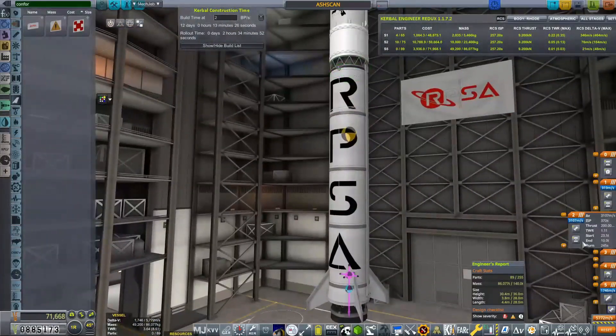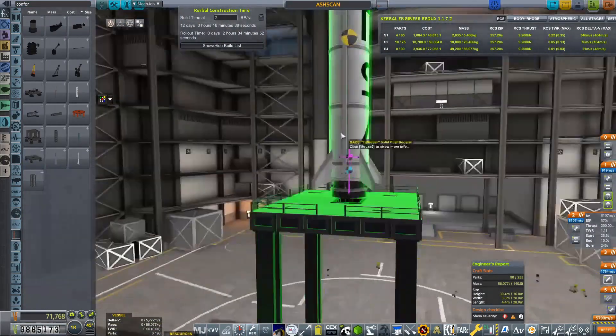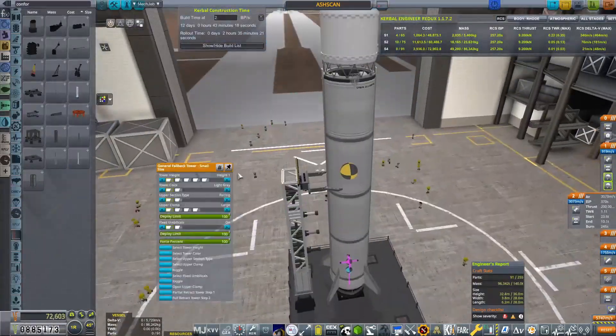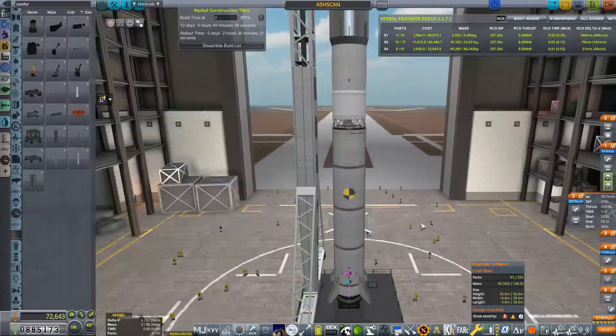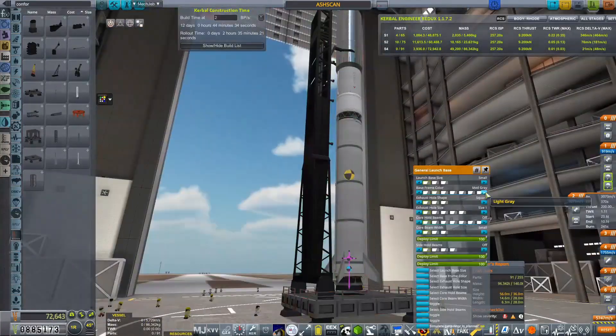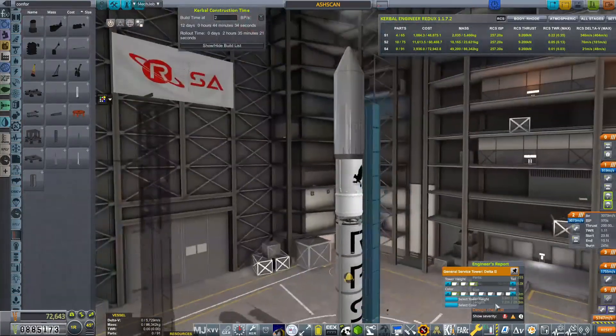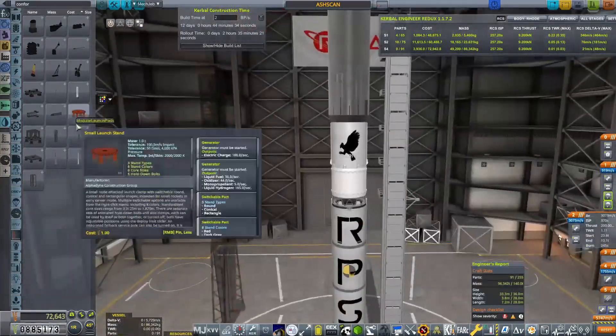But in the future, I have actually gone back in, re-edited this, given it a probe core, so we do have control. I do also now have FMRS. So I do have a mod that should hopefully allow me to recover the first stage.